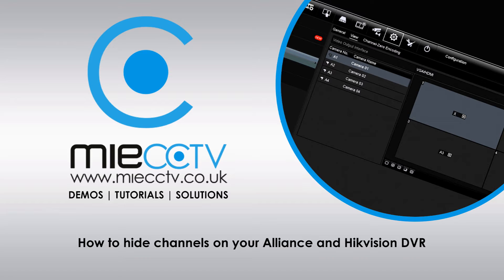Today we're going to be looking at how to mask one of your channels on your Alliance or Hikvision DVR so it can't be seen on your VGA or HDMI output from the DVR.